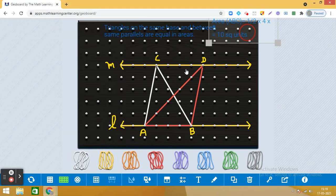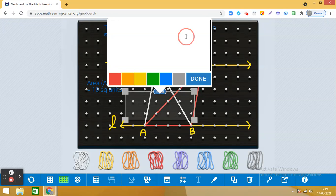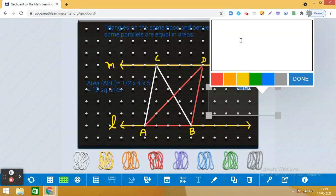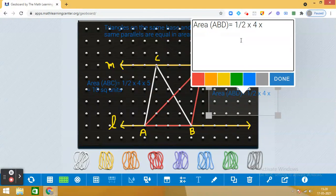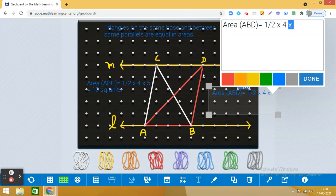Similarly we can find the area of triangle ABD. The base will be the same, so it is four units. The height — checking the dots — is also five units: one, two, three, four, five. So area of triangle ABD is half into four into five, which also gives 10 square units.